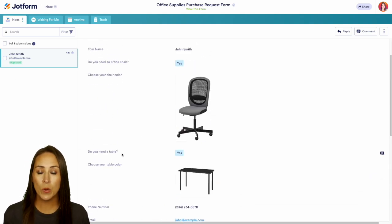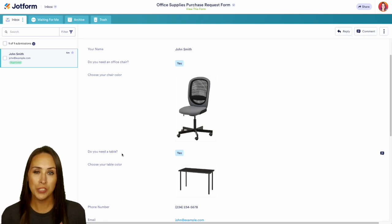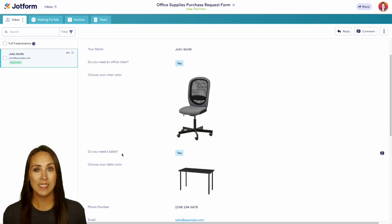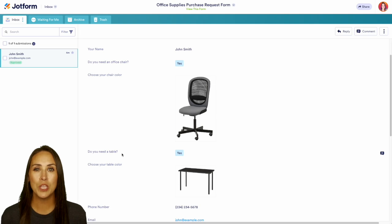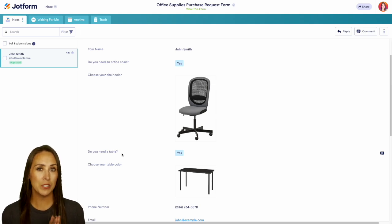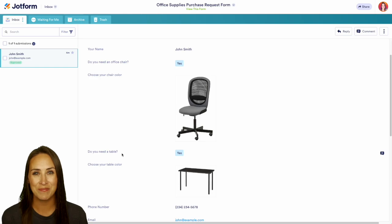If you have any questions about how to utilize JotForm Workflows for your purchase order approval process, let us know down below in the comments. If you like this video and got some value, hit that like button and don't forget to subscribe and turn on the bell so you get a notification every time we put out a new video. I'll see you next time.